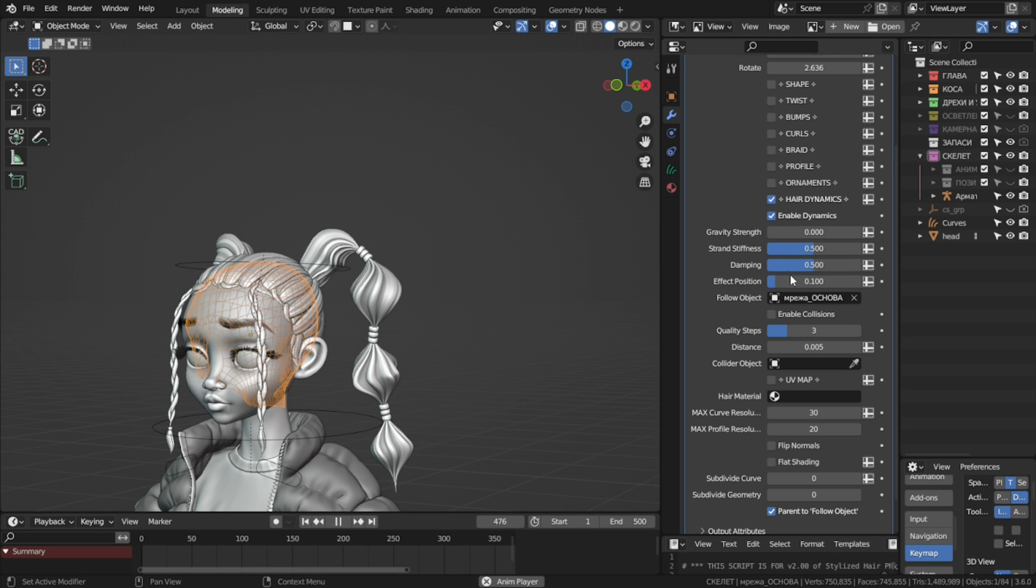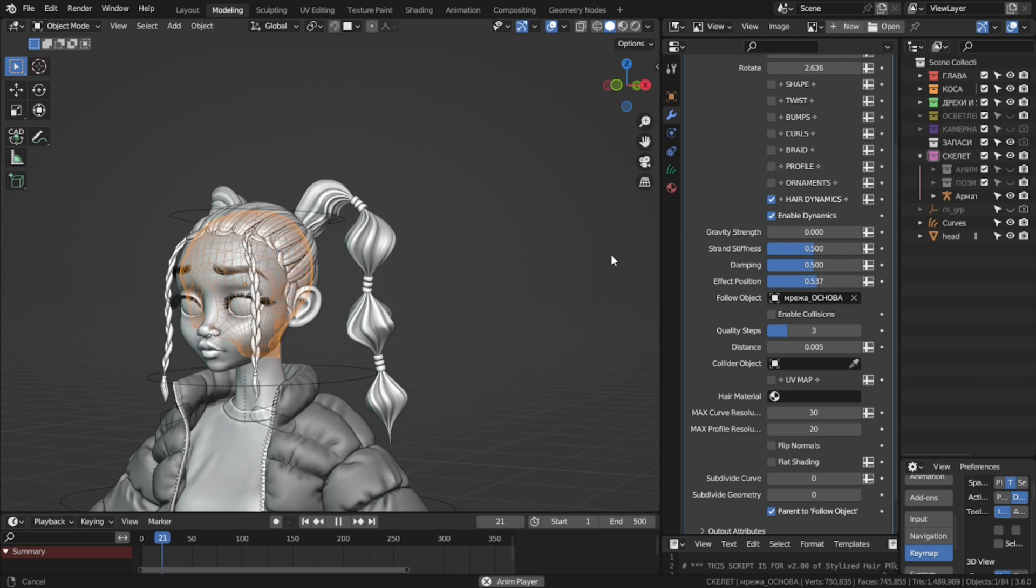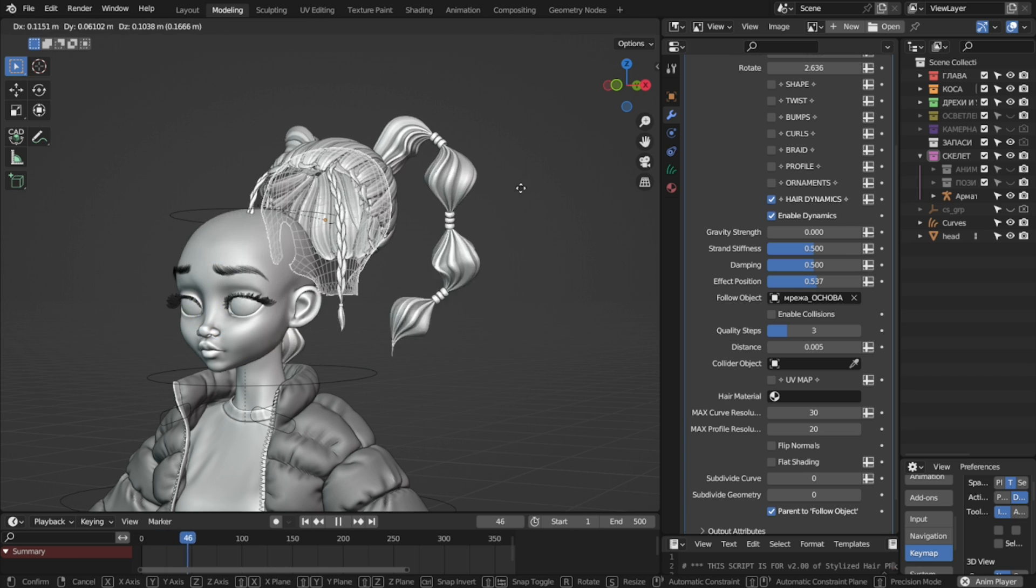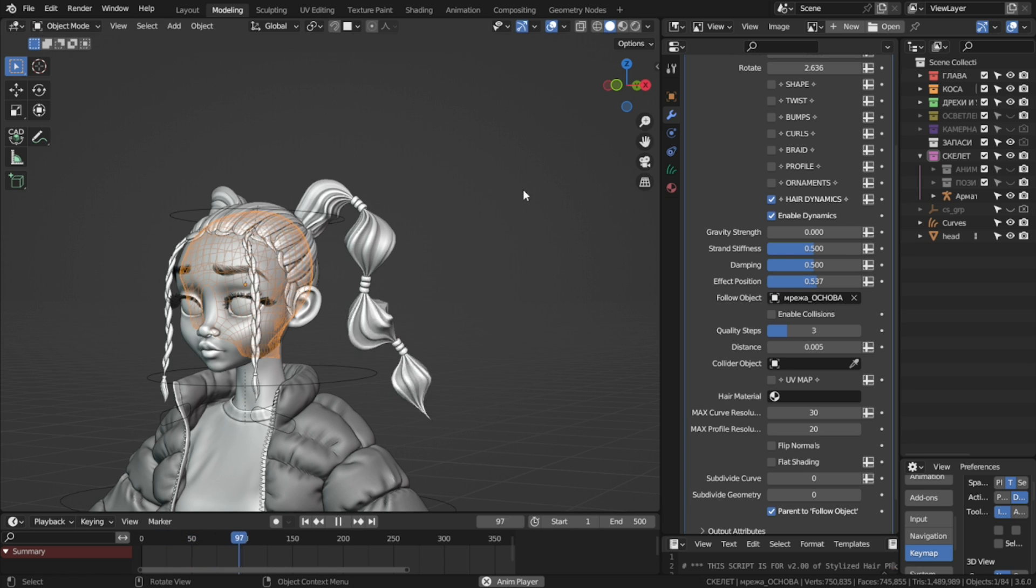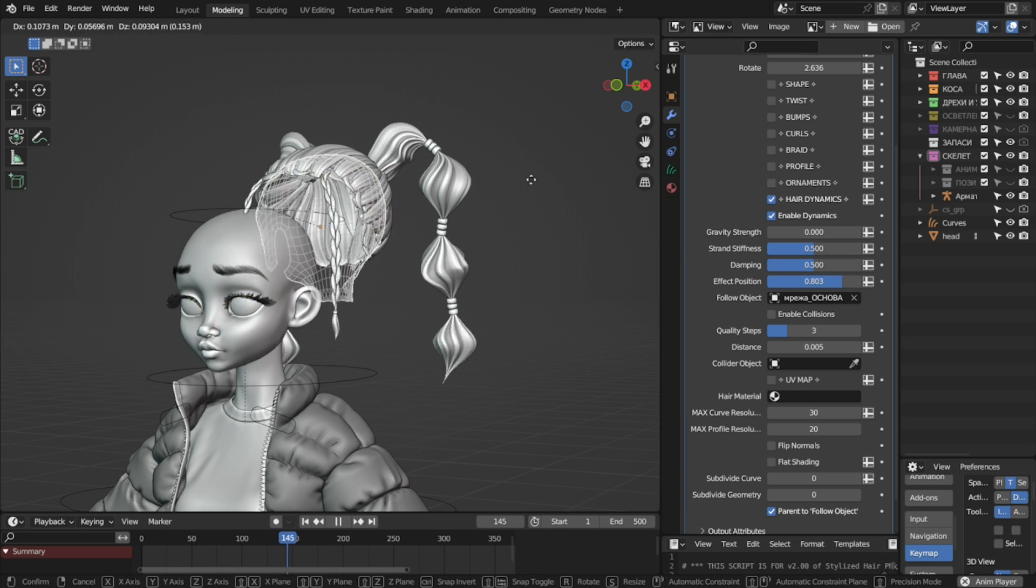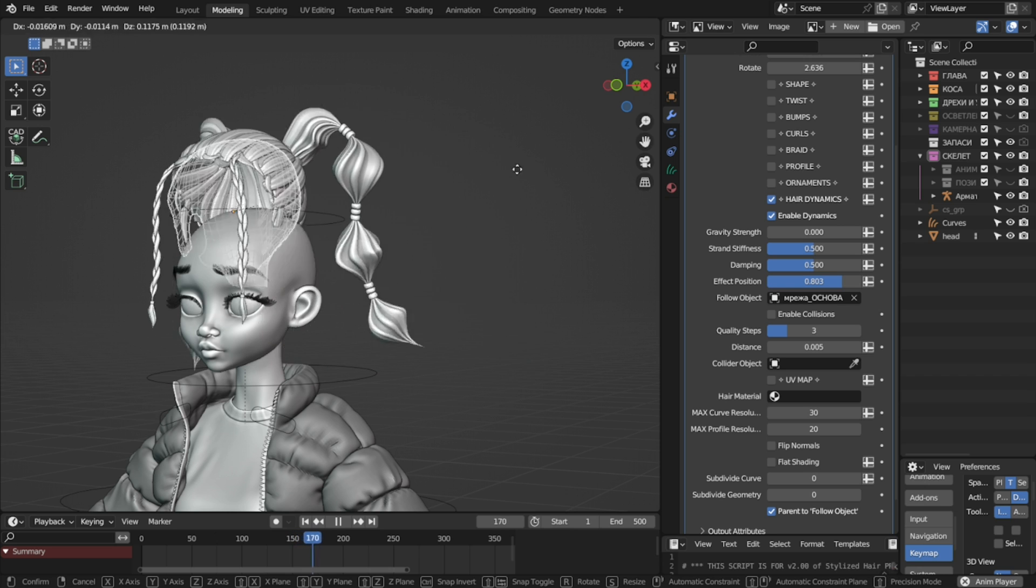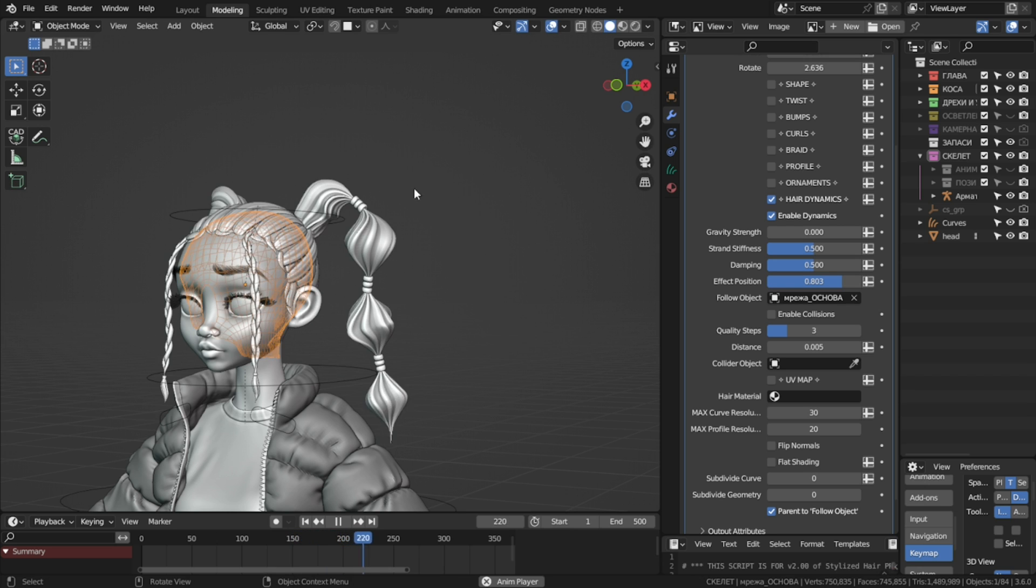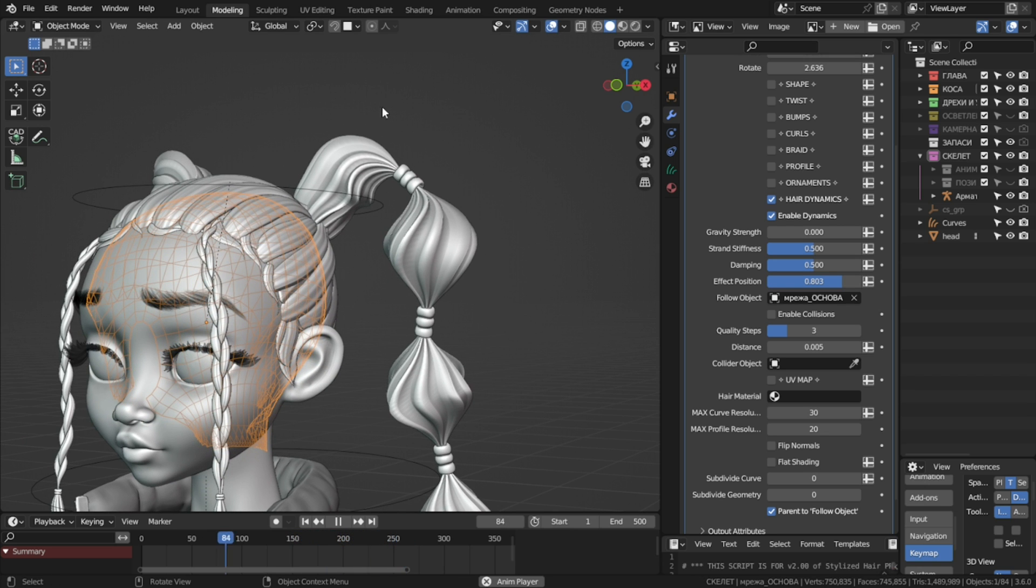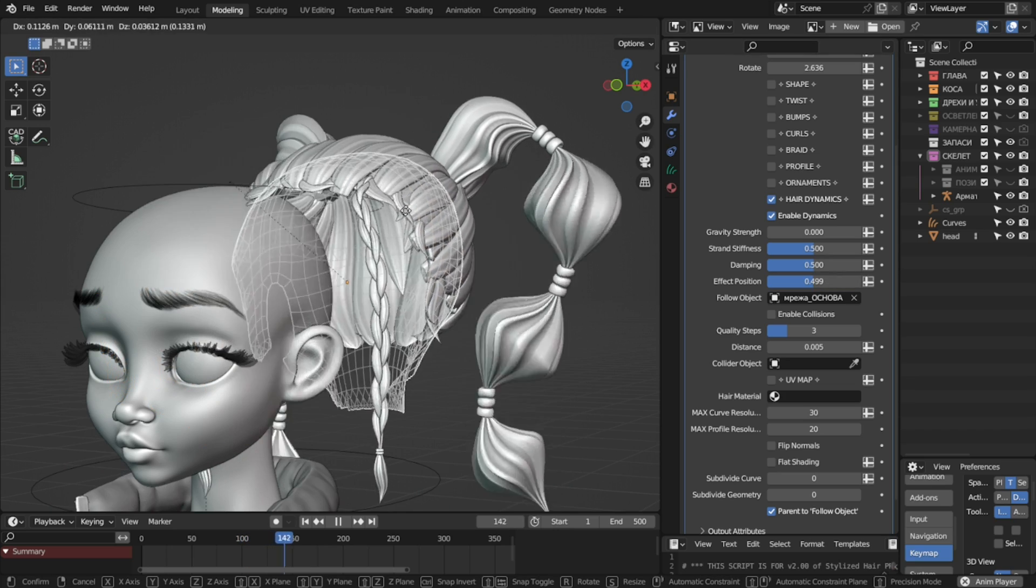Effect position basically mutes the hair dynamics from the root up, so you can have only the tips of the hair waving around. That would be useful if the hair is tight, or you simply don't want any movement here.